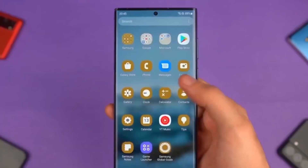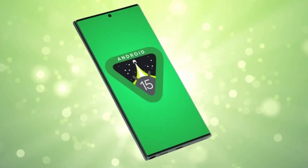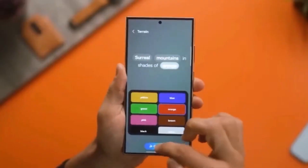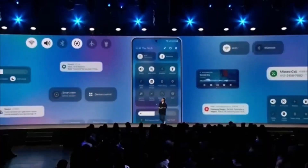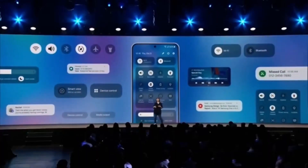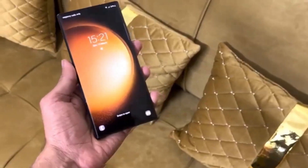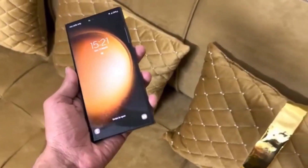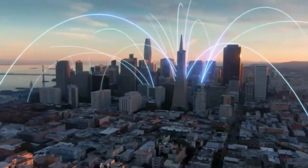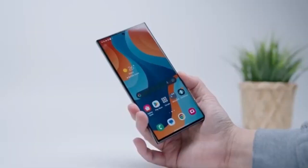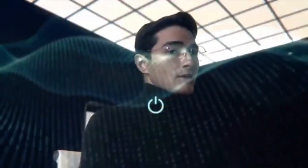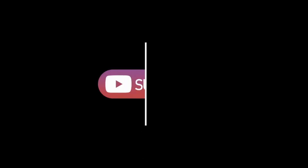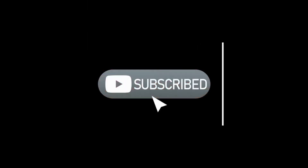Samsung fans, you're going to love this shift in animation style and the overall improved look and feel. So what do you all think of the upcoming One UI 7? Excited for the changes, or is there something else you're hoping for? Let me know down in the comments. As always, stay tuned, and we'll catch you in the next video. Peace out.